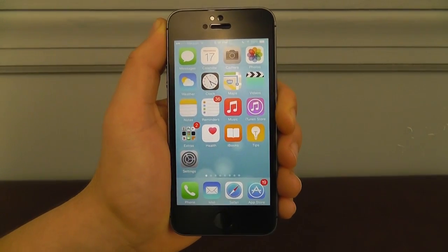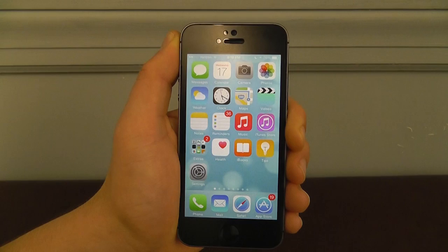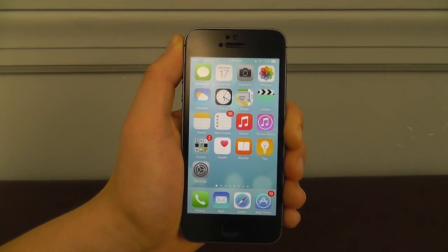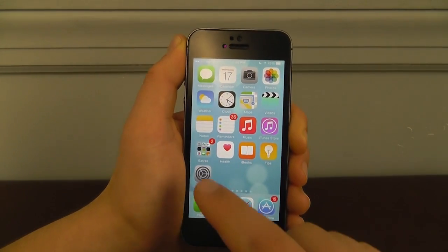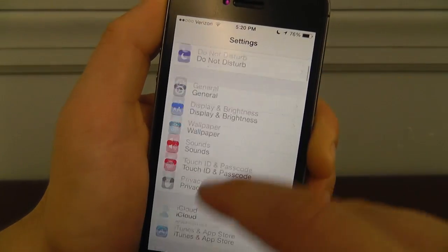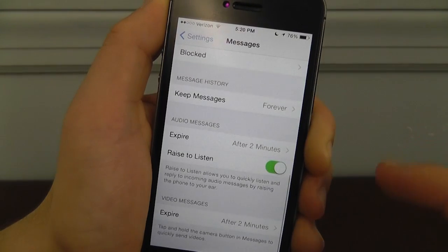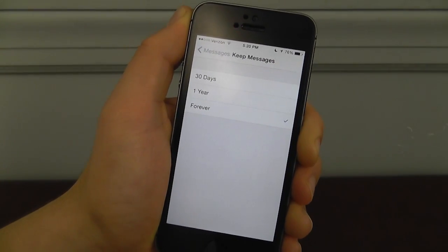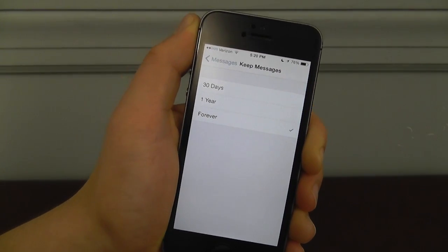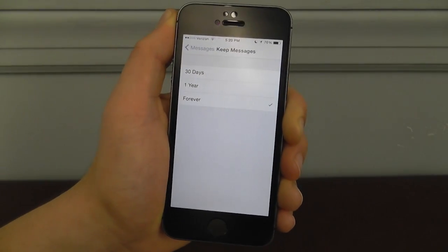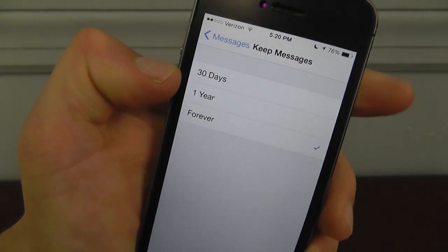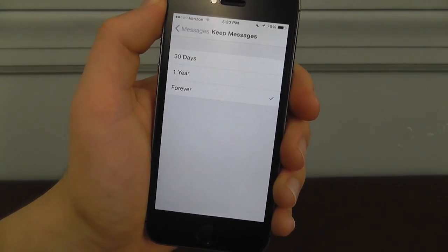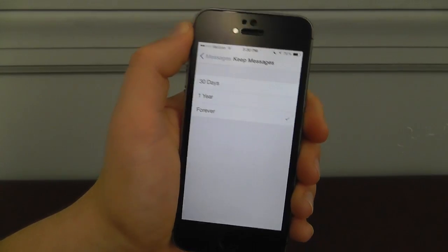The next hidden feature is the ability to automatically delete messages past a certain period of time, which opens up storage space without having to manually delete text messages. Go into Settings, scroll down to Messages, click on Messages, scroll down to Keep Messages. You can choose to keep messages for 30 days, 1 year, or Forever — with Forever set automatically. If you text a lot of people, messages can really add up over time, so this is a great way to manage storage automatically.